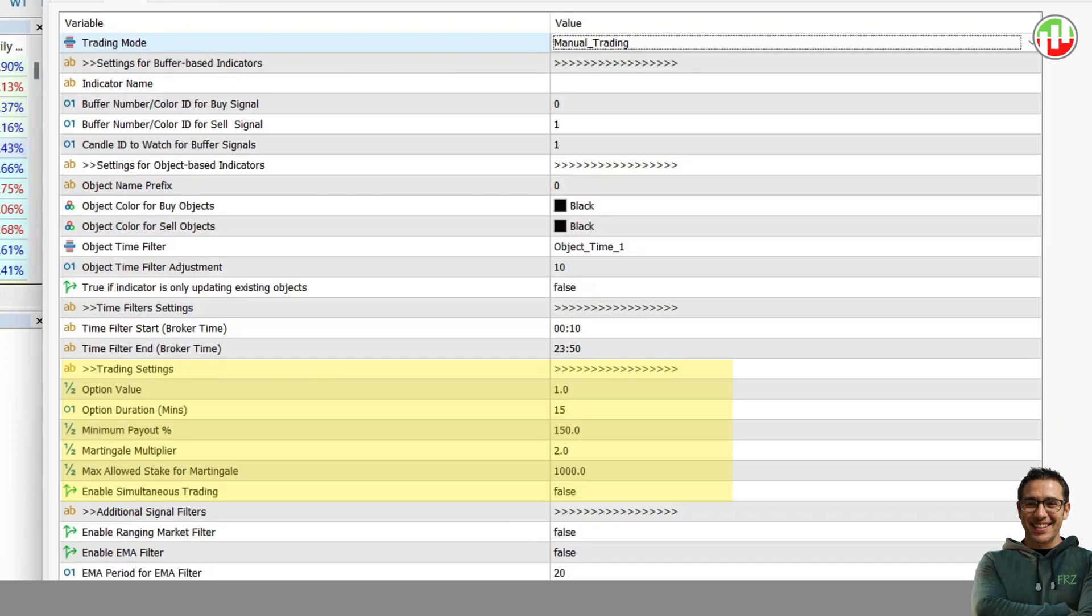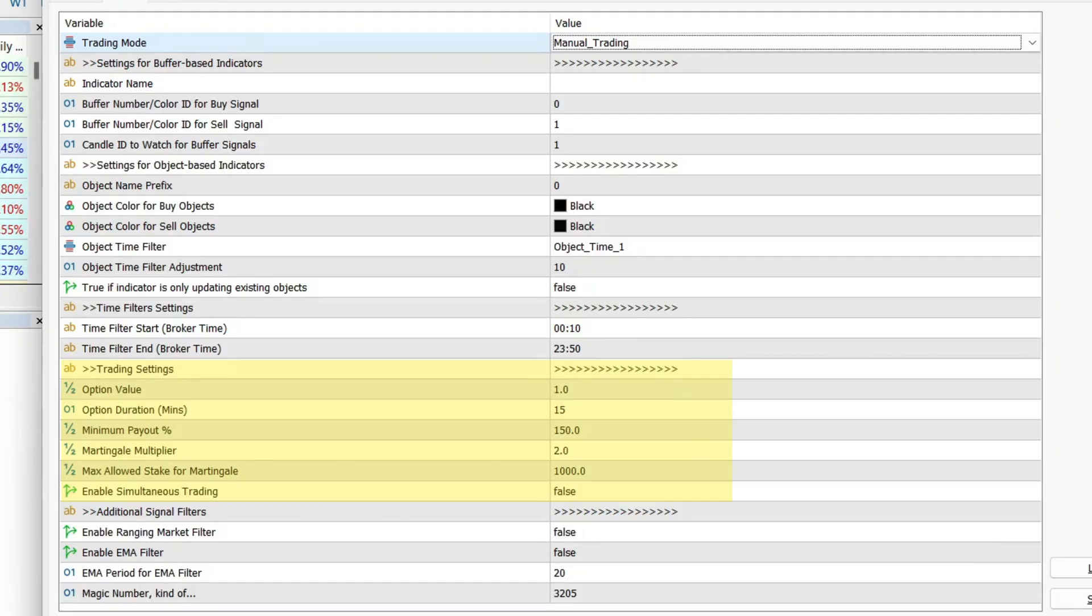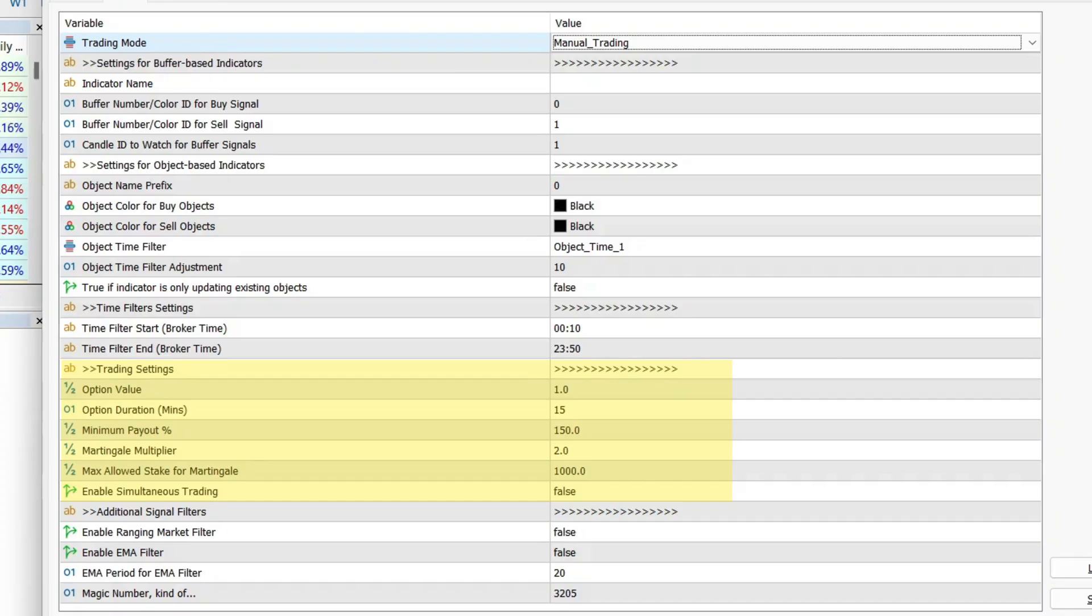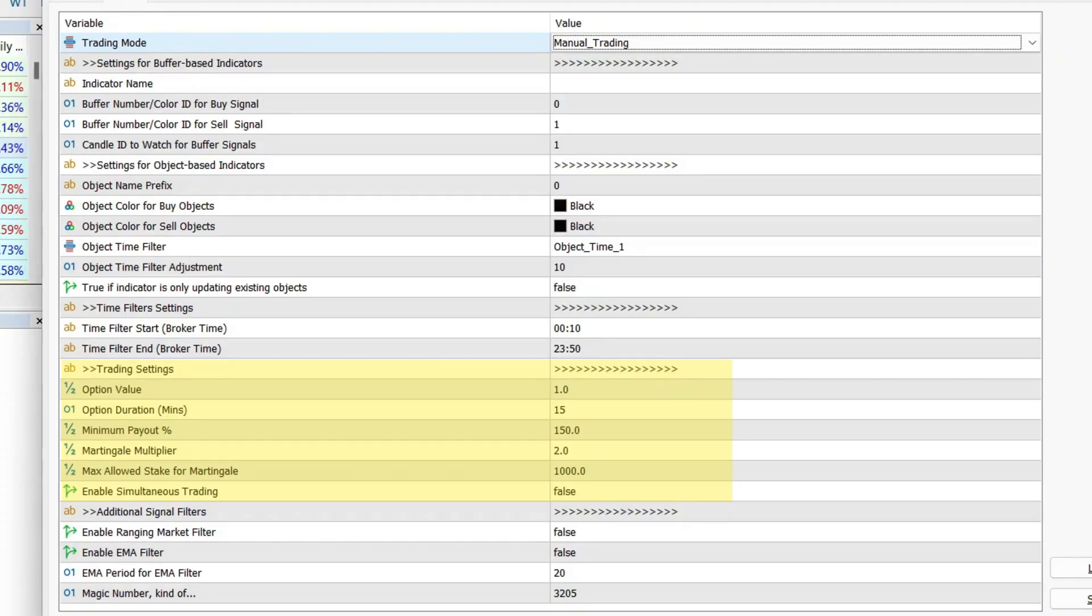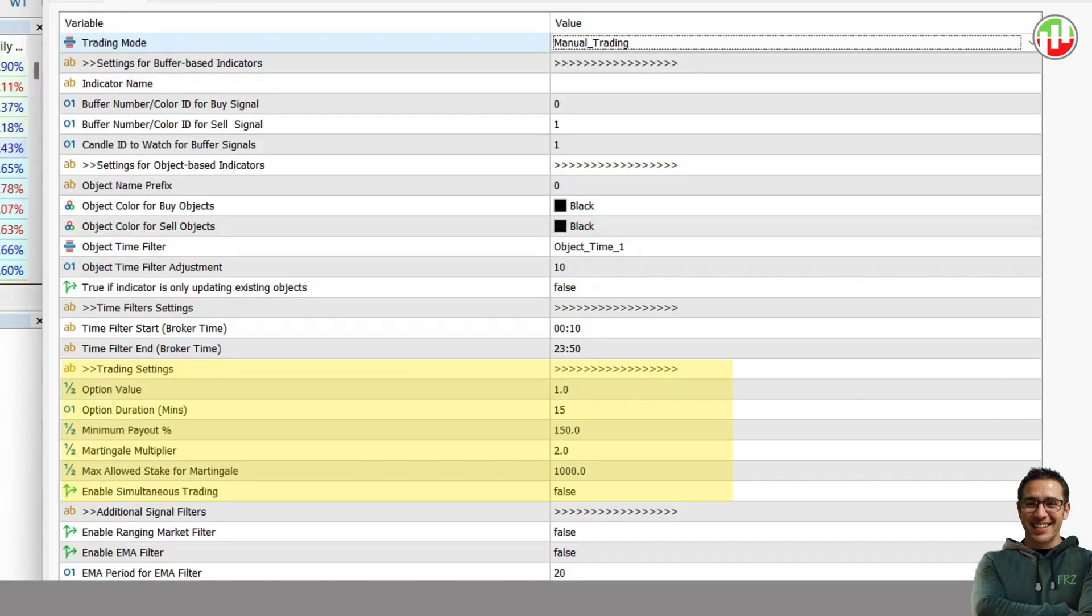Then you get the martingale option. You can set any martingale multiplier as you need. If you lose an option, the next trade's value will be multiplied by this factor. For instance, if you had 2 here and your initial option value was 10 and you lost the first option, then the next option value would be 20.